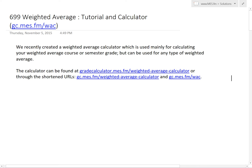Hi, it's time for another Math Easy Solution. Today we'll do a tutorial on our weighted average calculator that we made a while ago, as well as a tutorial on what a weighted average is.